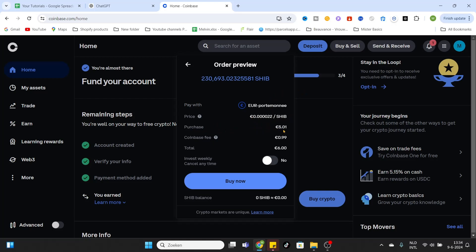The total amount we are purchasing is 5 euros and one cent. The Coinbase fee is 99 cents, and the total amount we have to pay is 6 euros, including the Coinbase fees. They give the option to invest on a weekly frequency, but we don't want to use that because we would like to make a one-time purchase.